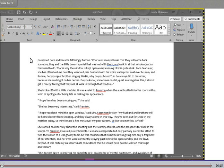That is why the window's kept open every evening till it is quite dusk. Poor dear aunt, she has often told me how they went out, her husband with his white waterproof coat over his arm, and Ronnie, her youngest brother, singing, Bertie, why do you bound, as he always did to tease her, because she said it got on her nerves. Do you know, sometimes on still, quiet evenings like this, I almost get a creepy feeling that they will all walk through that window. She broke off with a little shudder. It was a relief to Frampton when the aunt bustled into the room with a whirl of apologies for being late and making her appearance. I hope Vera has been amusing you, she said. She has been very interesting, said Frampton.